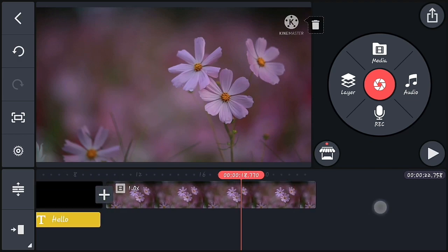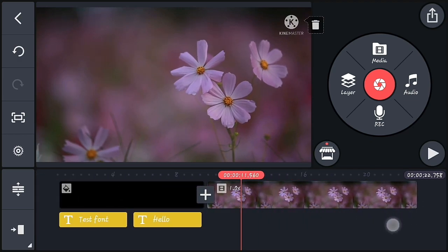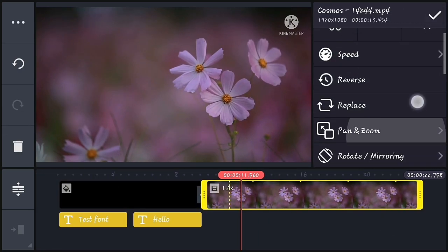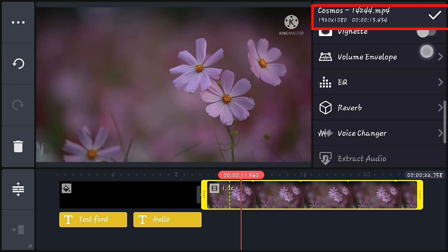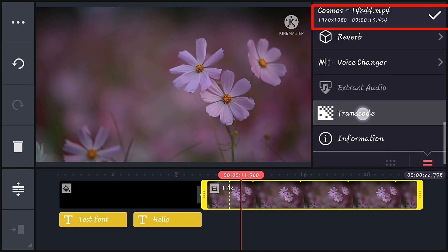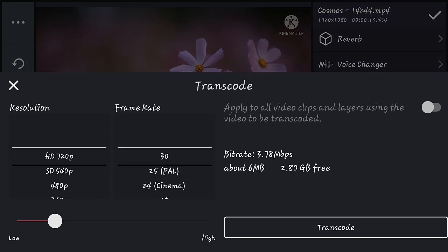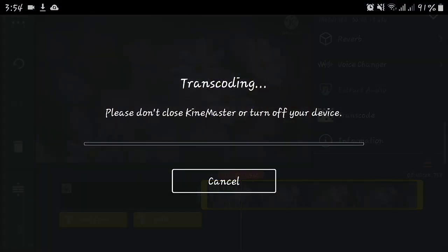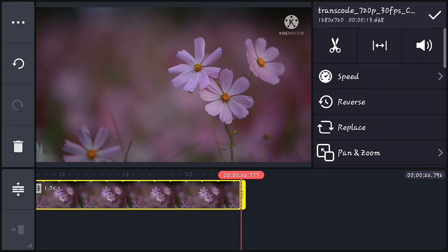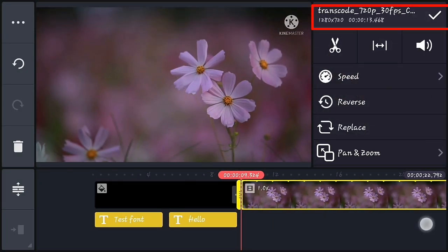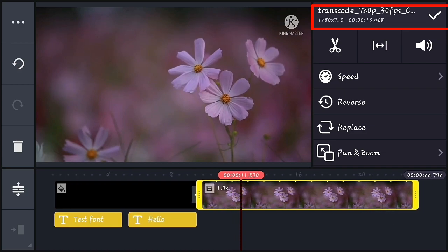Now let's check the video transcoding feature. Add a video — you can see my video is in 1080p. Now let's transcode it to a lower resolution; I'm transcoding it to 720p. After transcoding, you can see on the top that my video is now in 720p.